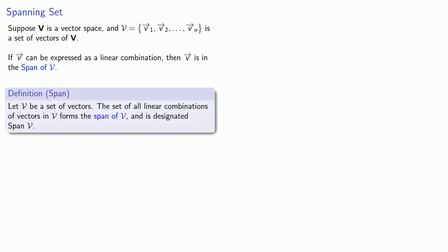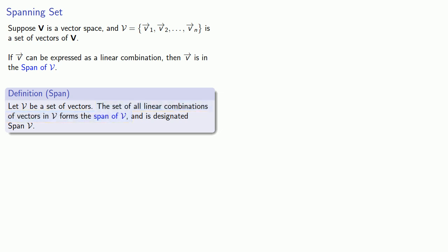More generally, let V be any set of vectors. The set of all linear combinations of these vectors forms the span of V, and it's designated with the notation span V.